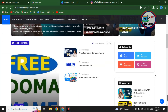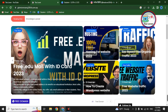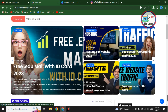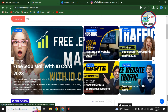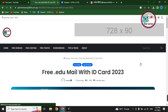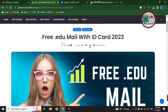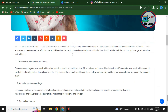To get the free .edu email, go to my site — I'll provide the link in the description below. I have kept all required links in a single post. You can scroll down and find the post in the free section. Click on the 'Free .edu email with ID card 2023' post and you will find all the required links there.